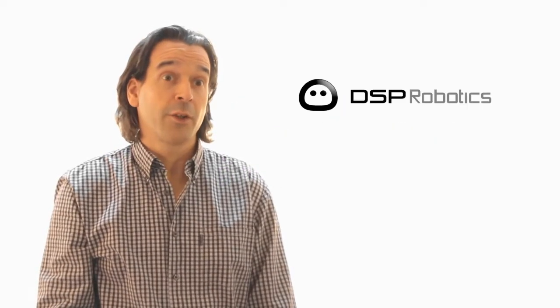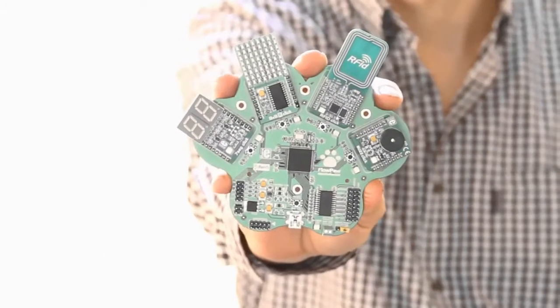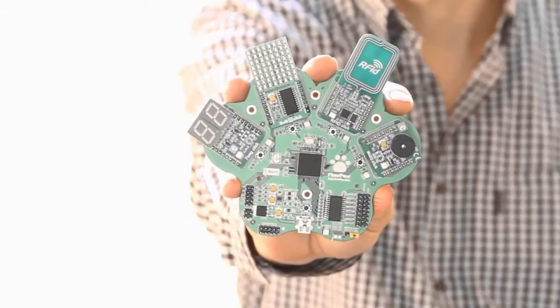Hello, my name's Carl from DSP Robotics and we've invented Flowpaw! Ta-da!